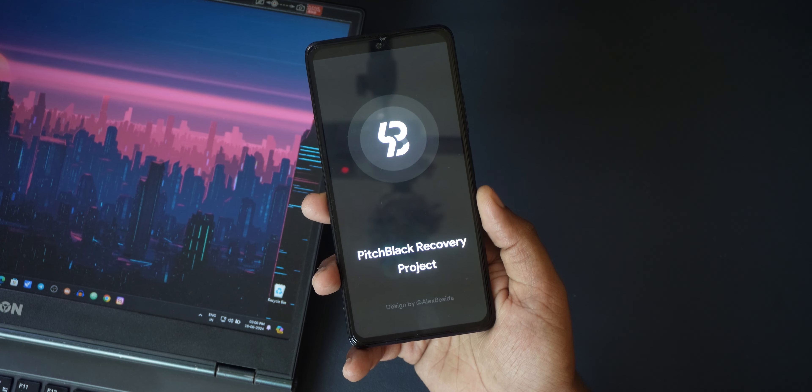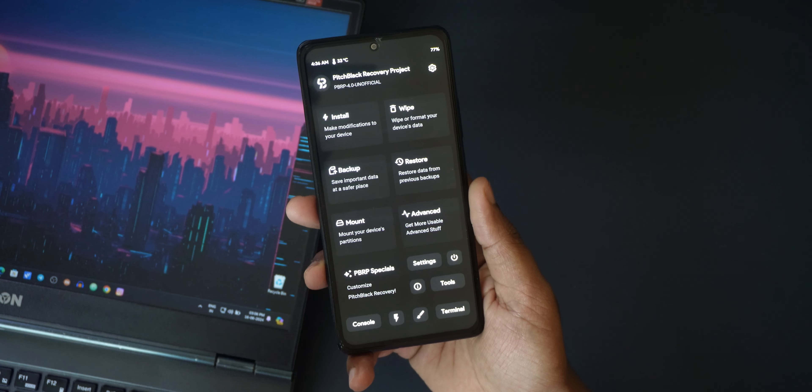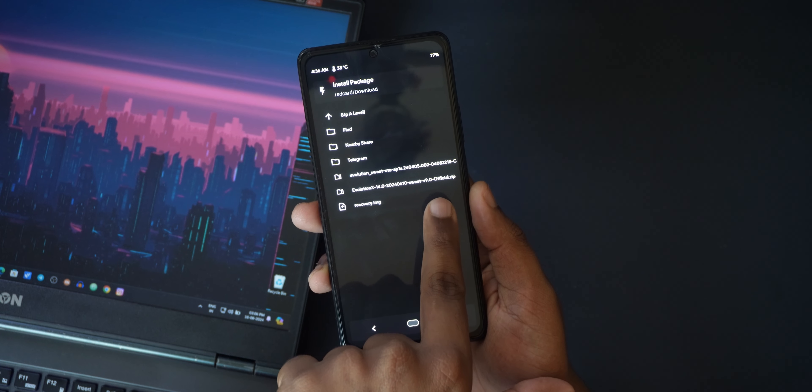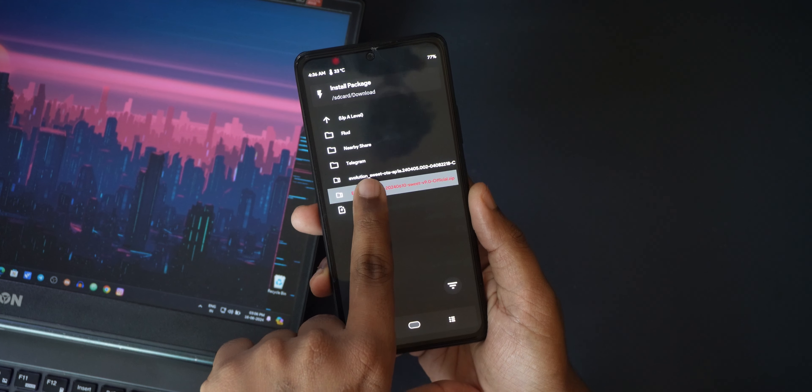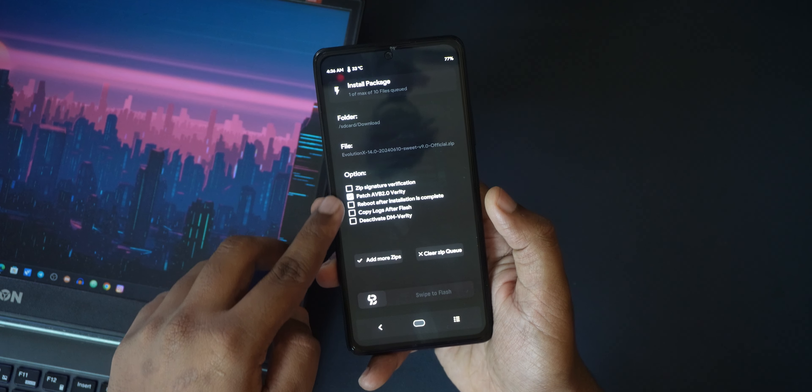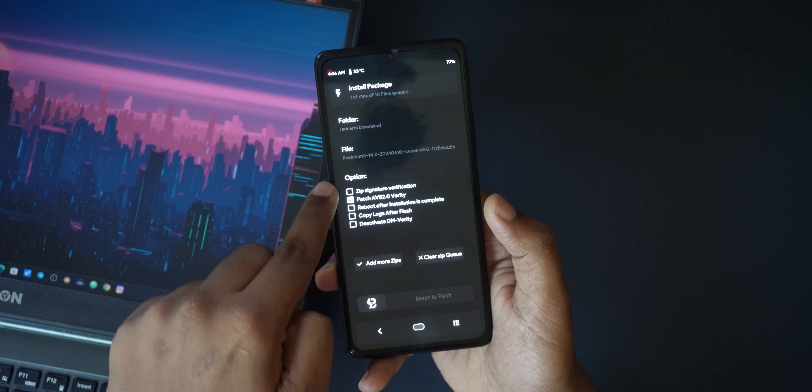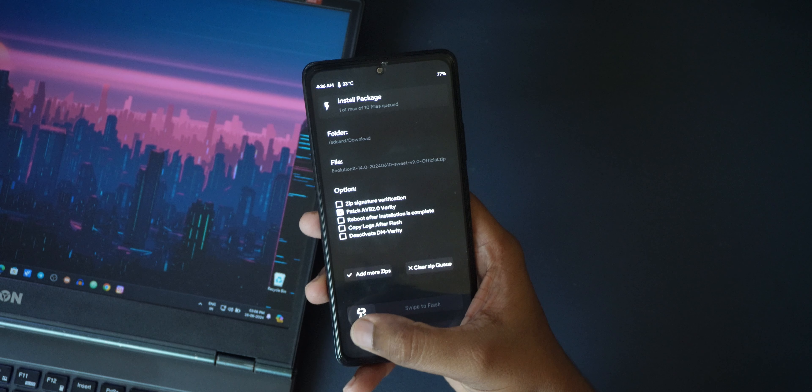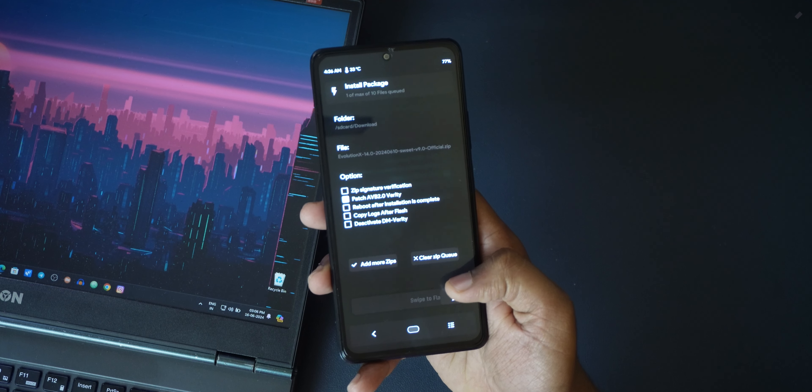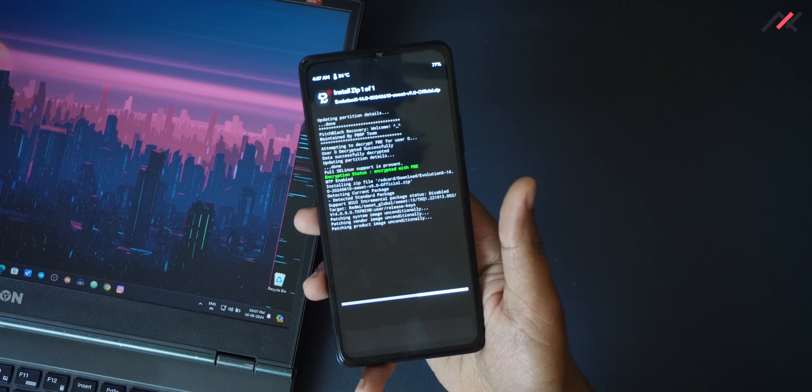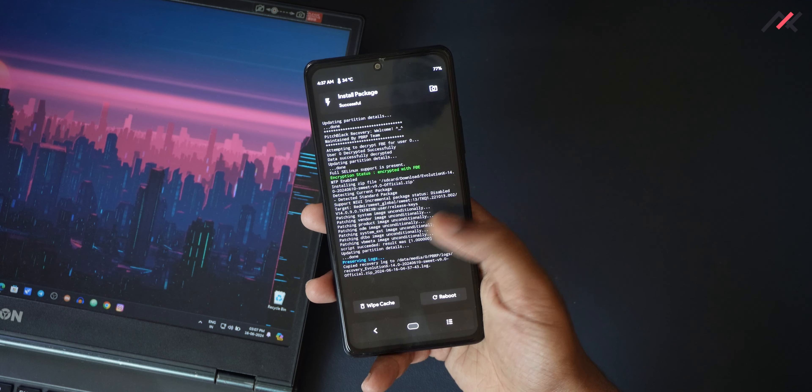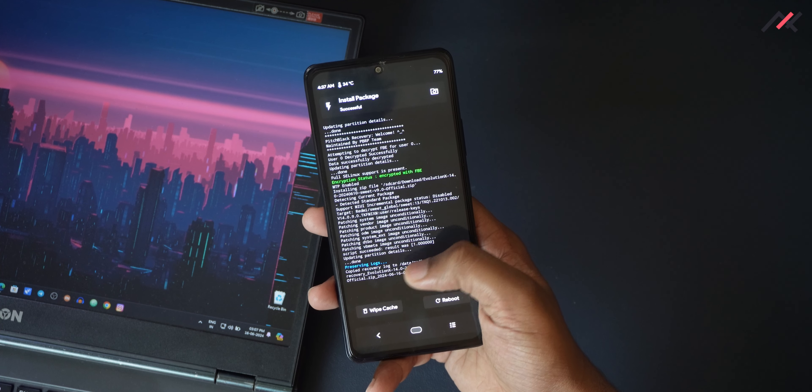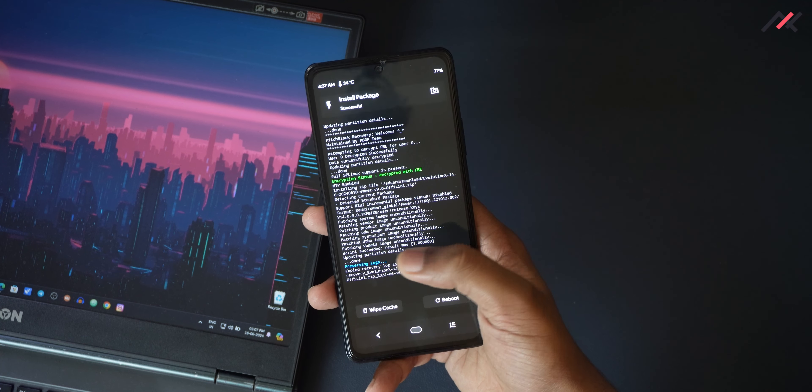So I have successfully decrypted it and I can go to install. Here I have Evolution X 14 with version 9.0. I can just click. I don't need to do anything, so I can directly flash this.